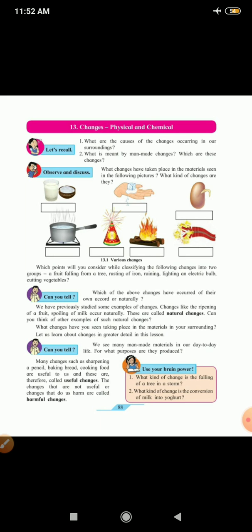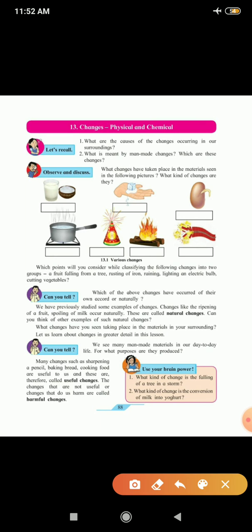Now, can you tell which of the above changes have occurred of their own accord or naturally? We have previously studied some examples of changes. Changes like the ripening of a fruit, spoiling of milk occur naturally. So these are called natural changes. Can you think of other examples of such a natural change? For example, even earthquake and storm are also natural changes. Now let us learn more about the changes in greater detail in this lesson.